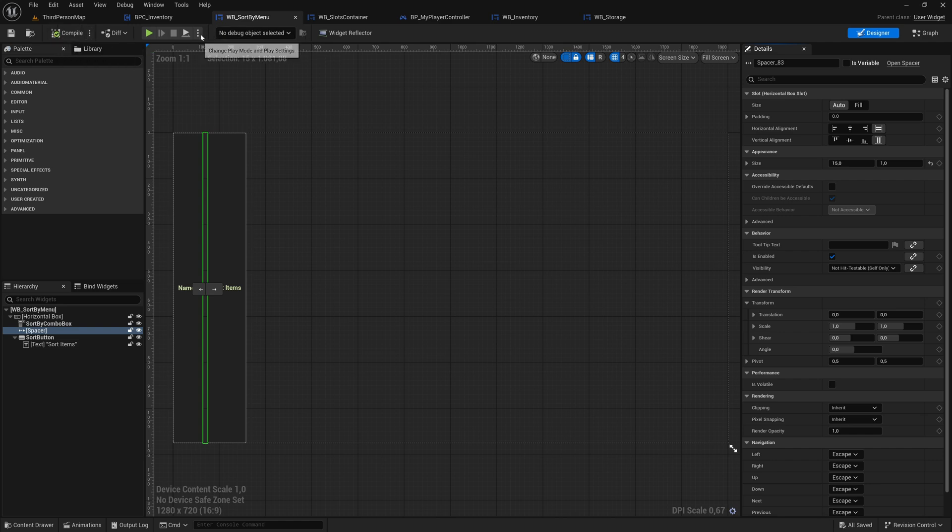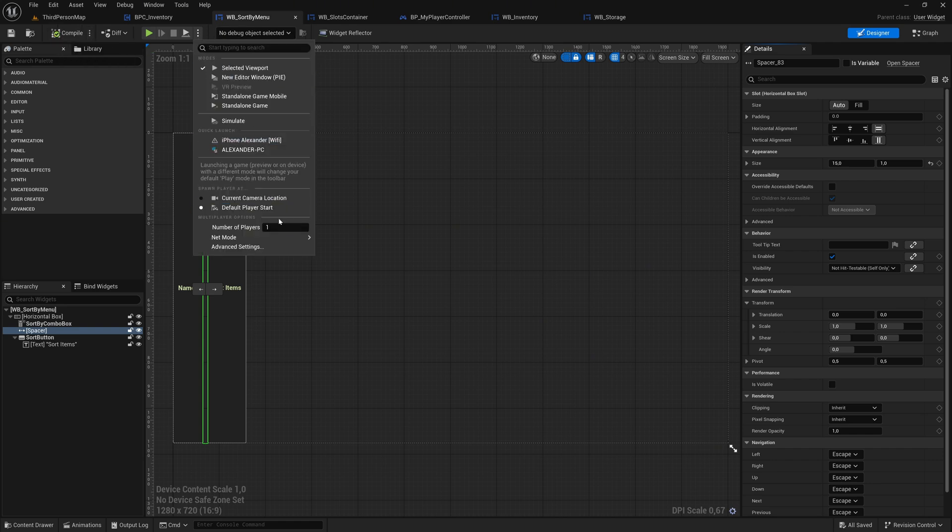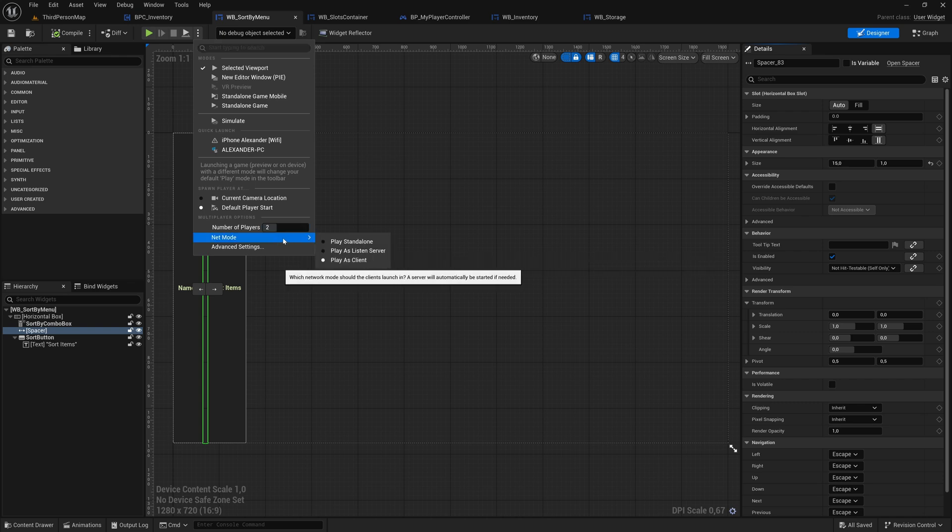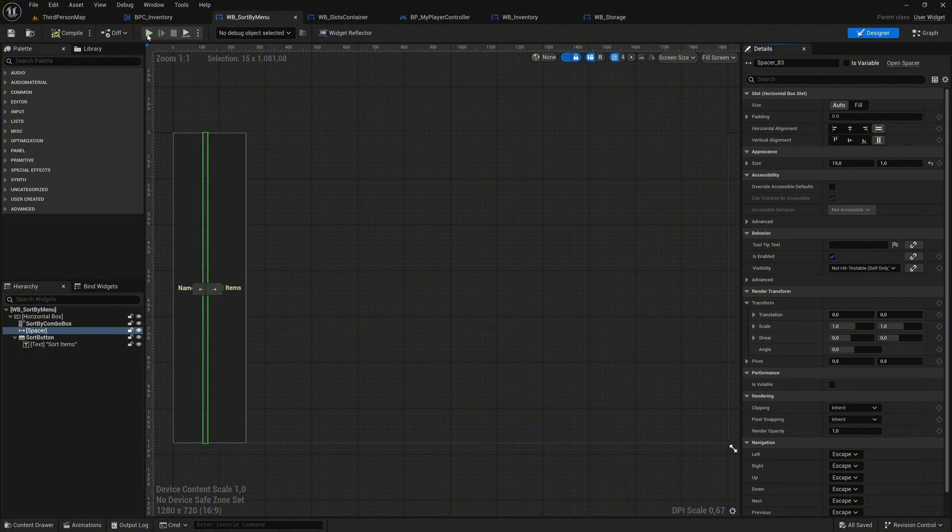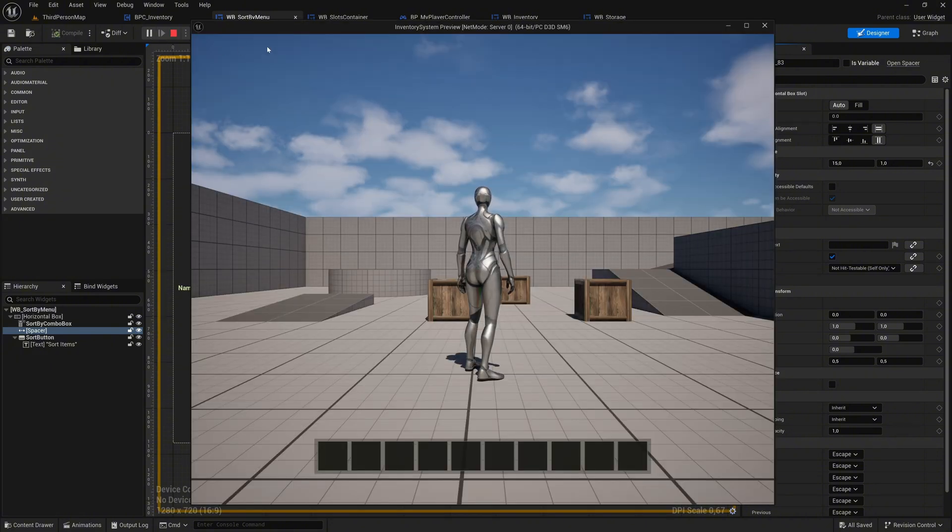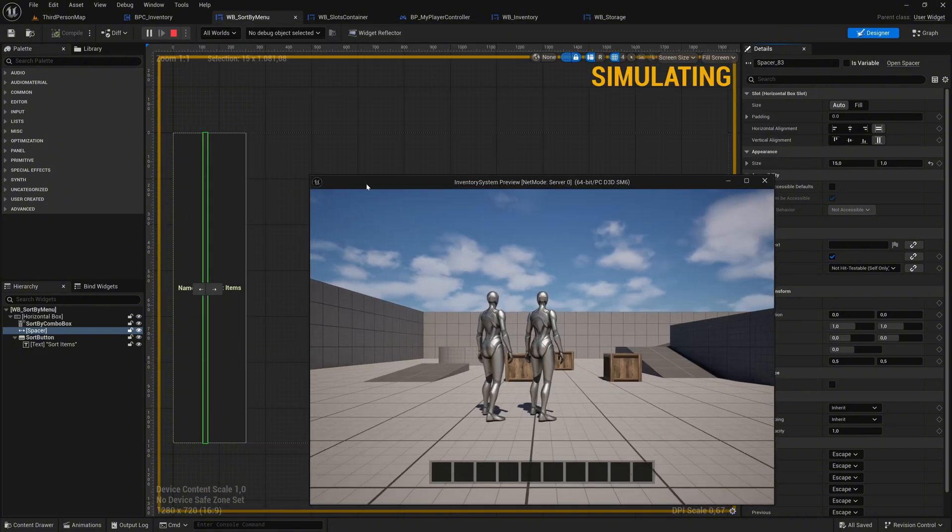Next, click on the three dots near the Play button. Set the number of players to 2 and change the Net Mode to Play as Listen Server. This configuration allows us to test multiplayer functionality, with the server acting both as the host and a player. Hit Play to start testing the setup.